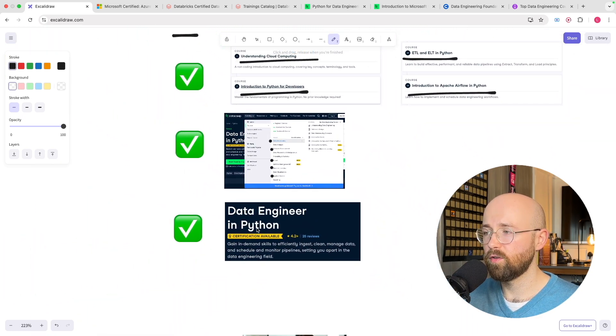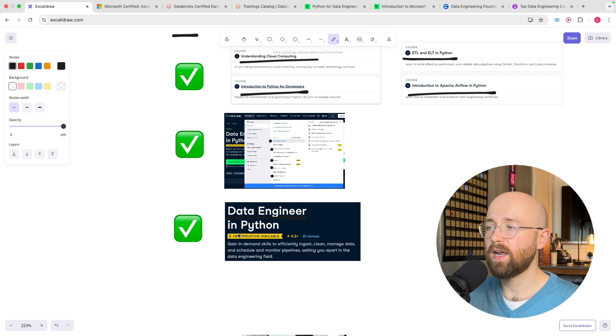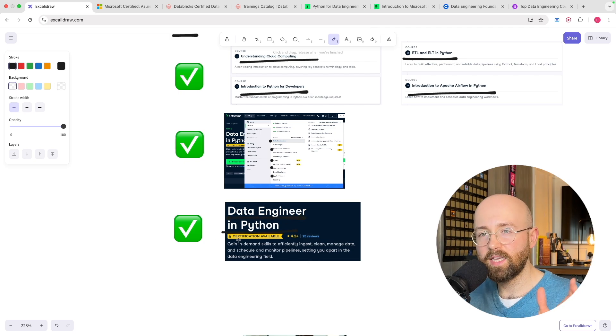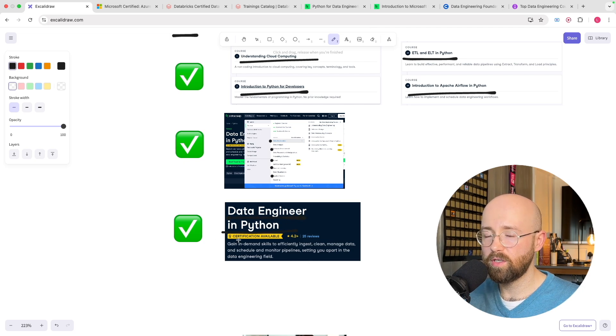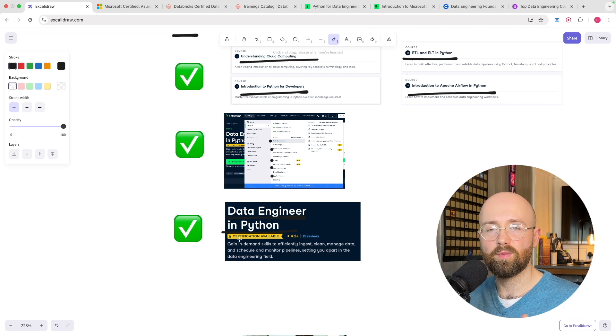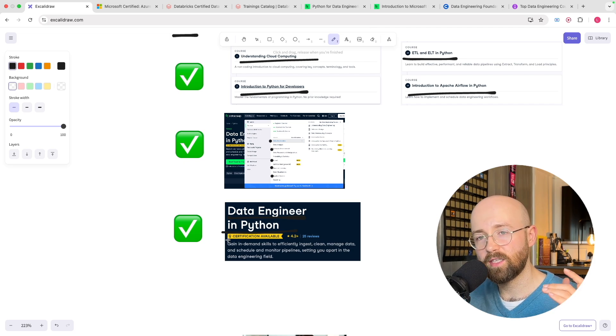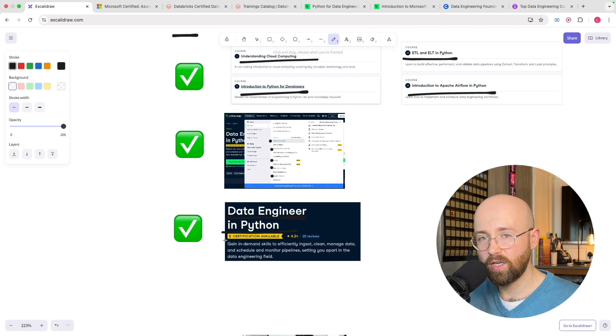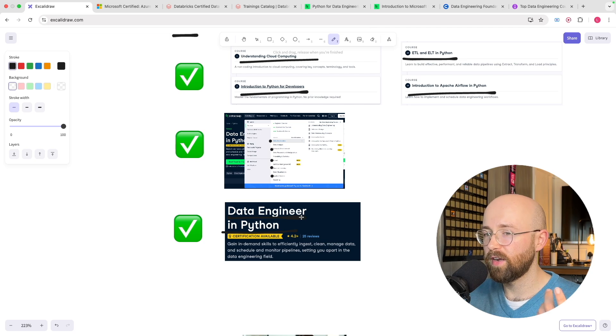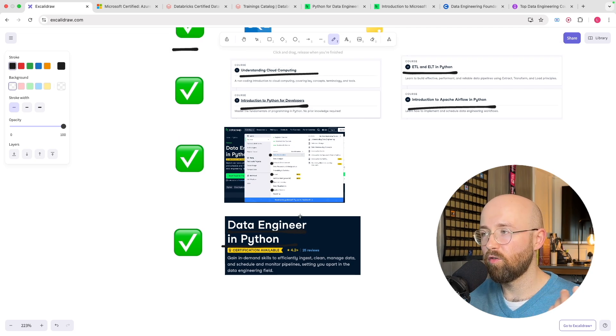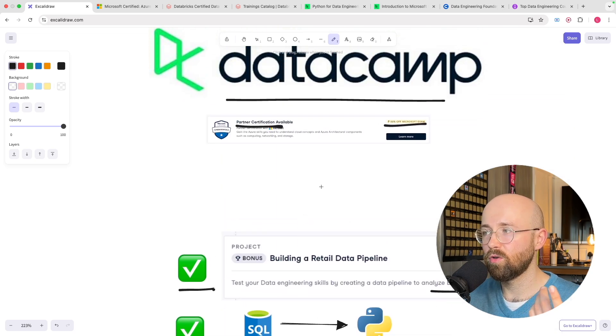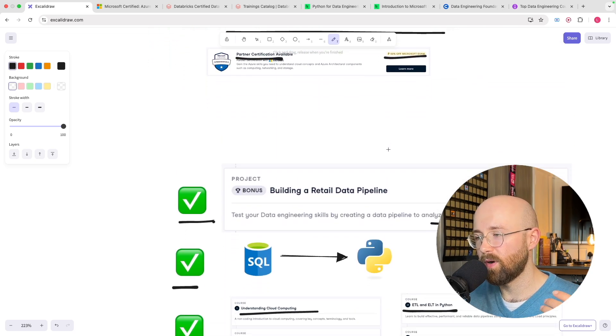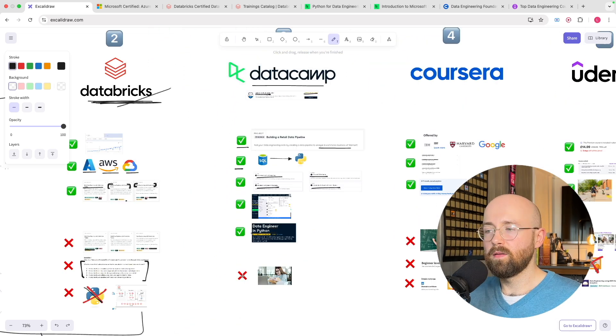And not only that but there is a certification available. So if you do the data engineering in Python you can get industry certified and this isn't just a course certificate like you would get on Udemy or Coursera. This is an actual certification that is industry recognized. And remember as well you do also then get your 50% off for Microsoft exams.